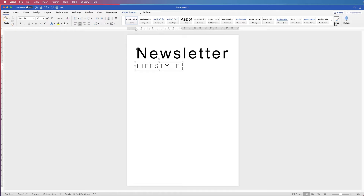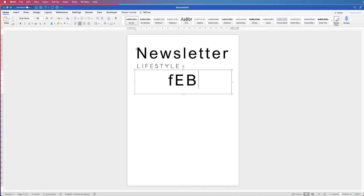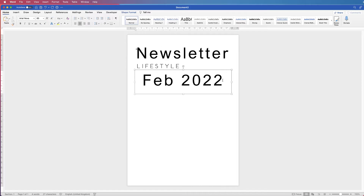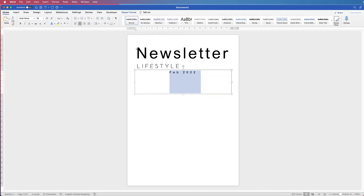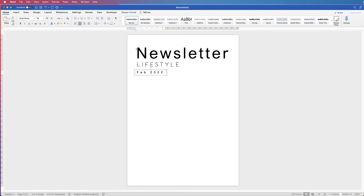I'm going to copy this text box again for the date. Select it, press Alt, click and drag. Select all with Command or Control A and put the date in — I've got the caps lock on, so watch for that. I'll take this down to a 16 font size, reduce the text box size, then use arrow keys to position Lifestyle and the date.